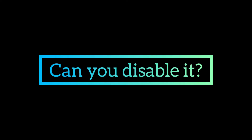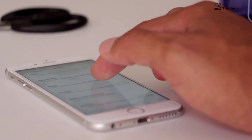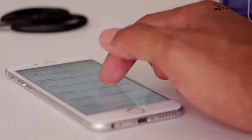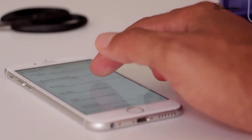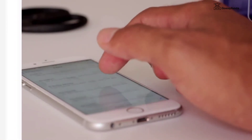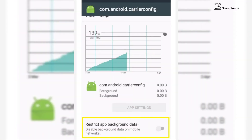Can you disable com.android.carrier config? No, you cannot disable it. However, you can still force stop it, but doing so may result in some misconduct in your system. Completely stopping an application can have more drastic effects compared to disabling it. However, there is an option inside the data usage section which can turn on or off to restrict app background data, so you can try that if you want to restrict this application from running.